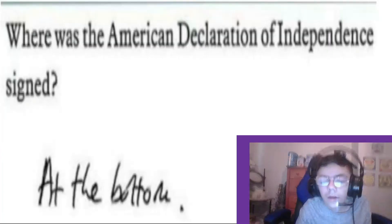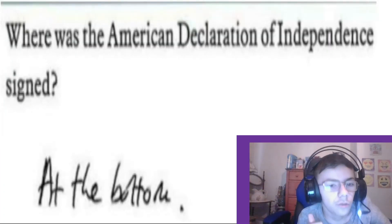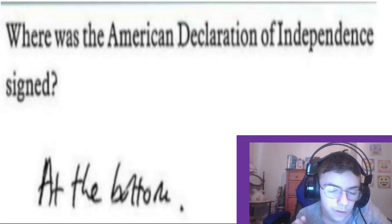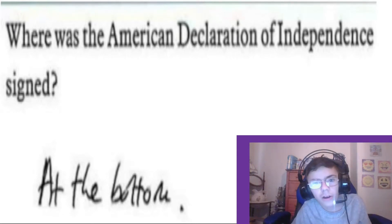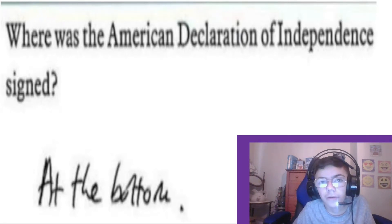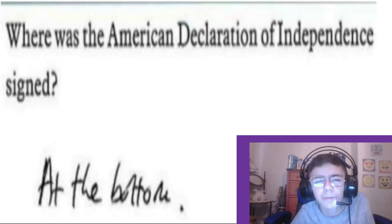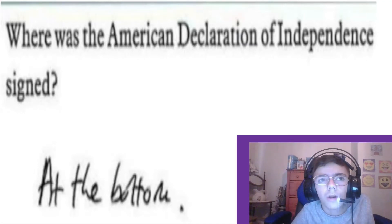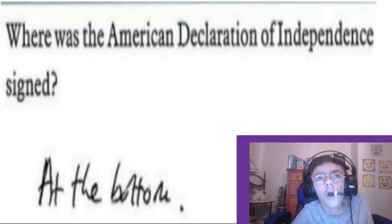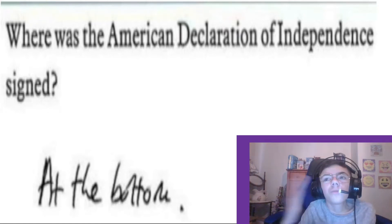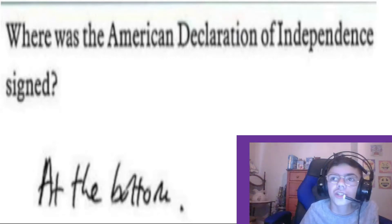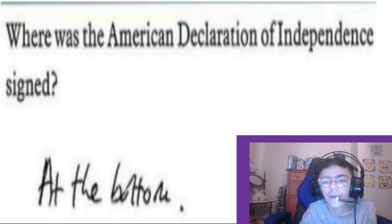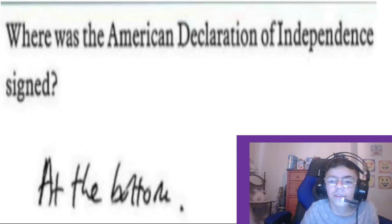Alright, first one: where was the American Declaration of Independence signed? The answer is 'at the bottom.' Technically that's not wrong — they did sign at the bottom. But the question actually means where did it take place, not where on the paper was the signature.